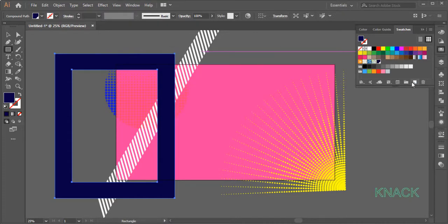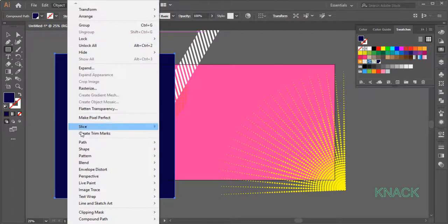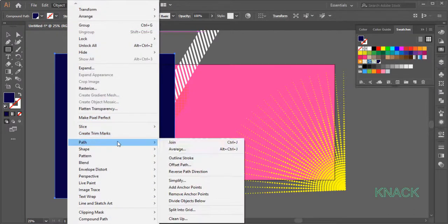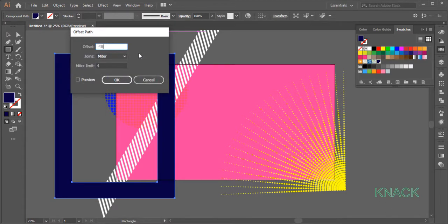Alright, the shape is selected, come to the Object Menu, Path and pick Offset Path. Set the Offset value at minus 40, leave all other options as such and press OK.